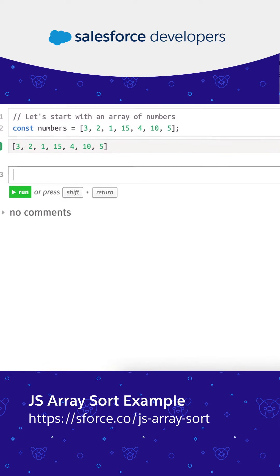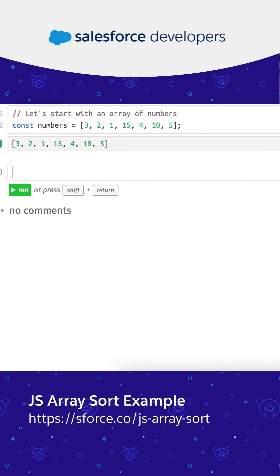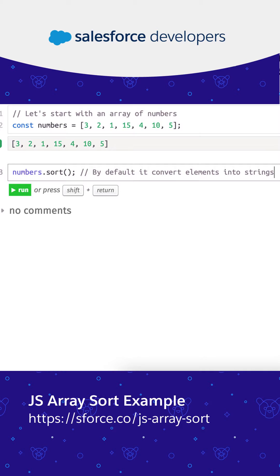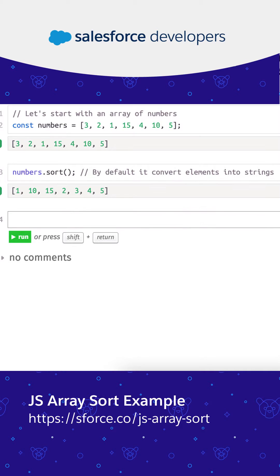Let's start with an array of numbers. By default, it converts the elements into strings and sorts them in ascending order. Note that it is sorting the strings, not the numeric values.